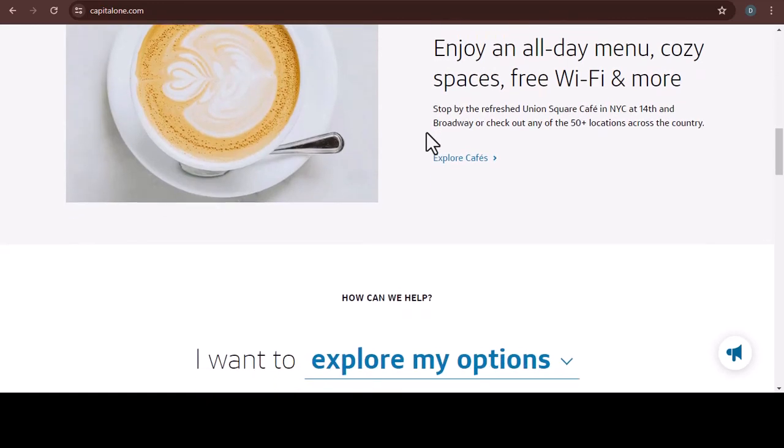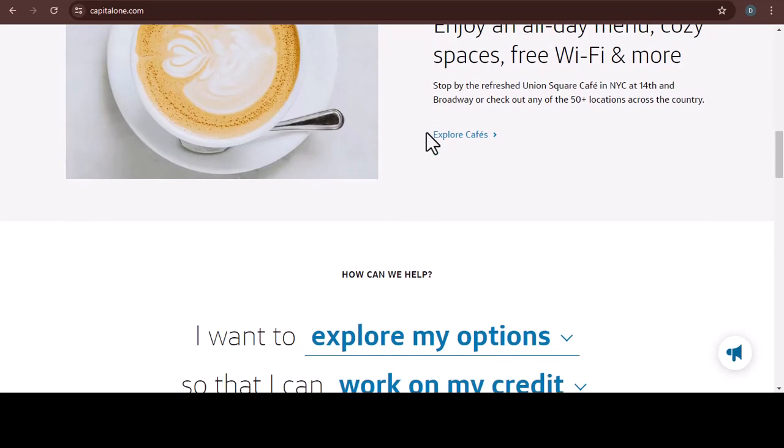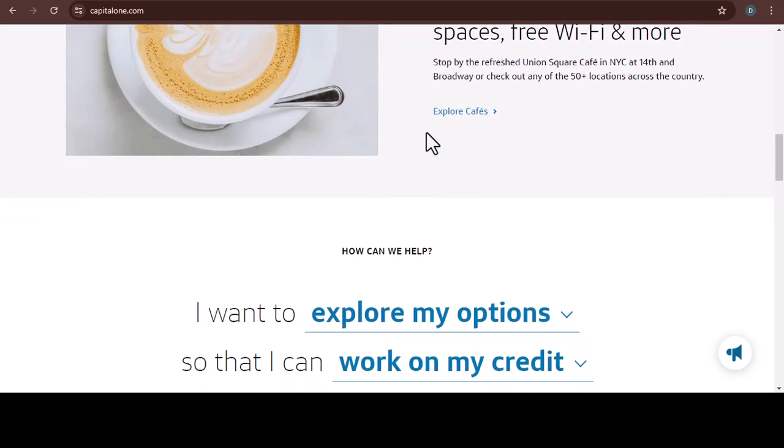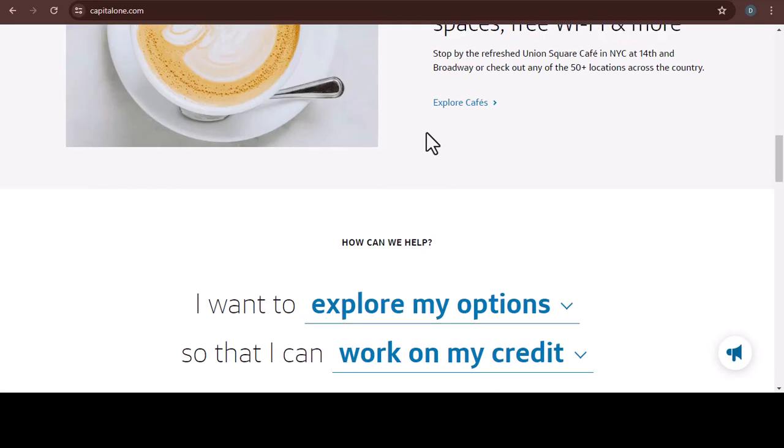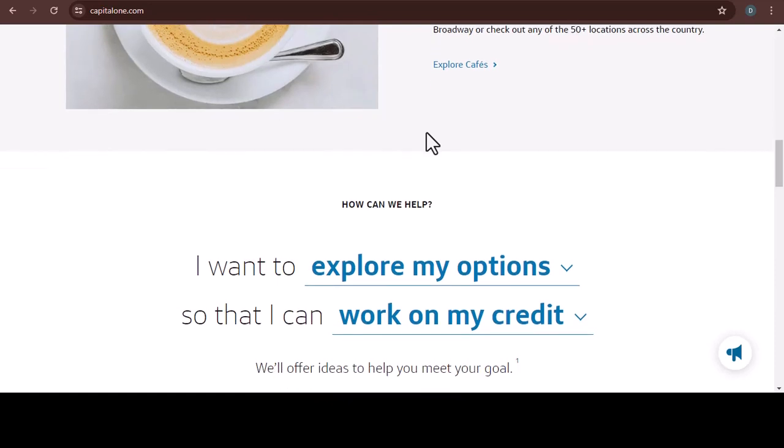Find one near you using their handy branch locator on the Capital One website, and be sure to check their hours before you go. Once you're there, grab a deposit slip and fill it out carefully. Include your account number, the check amount, and any necessary memo details.